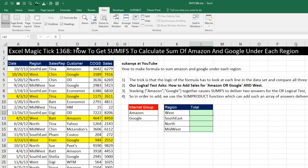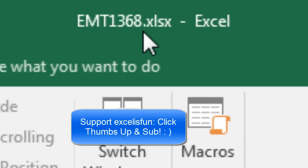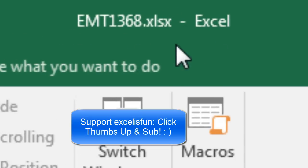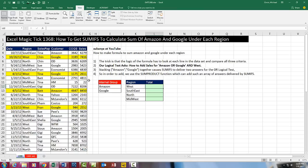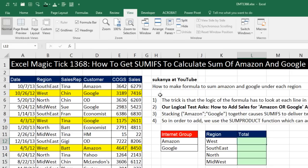Welcome to Excel Magic Trick number 1,368. If you want to download this Excel file so you can follow along, click on the link below the video. We got a great question from Sukanya at YouTube.